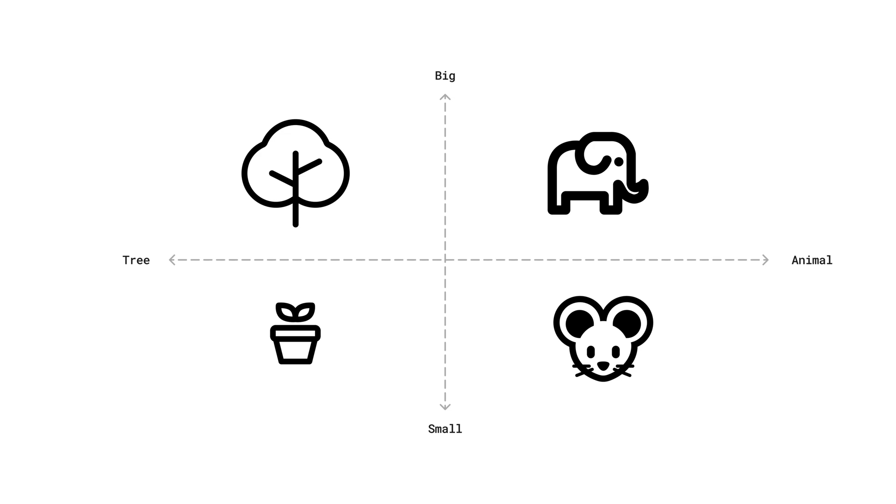Within this grid, we've placed four distinct images. By plotting these images based on the two dimensions, we can instantly discern relationships. For instance, even though an elephant is an animal, in terms of size, it aligns more closely with the tree than with the mouse.